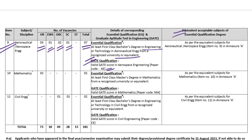Equivalent acceptable subjects for the essential qualification degree are as per Annexure A, where they have mentioned aerospace, aeronautical, and avionics also. So total 7 vacancies are there.